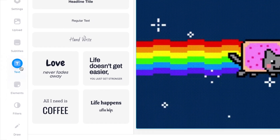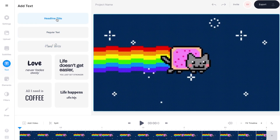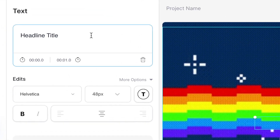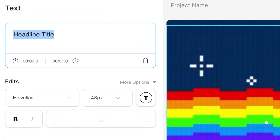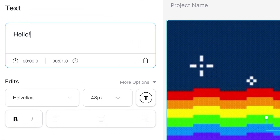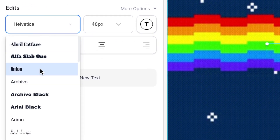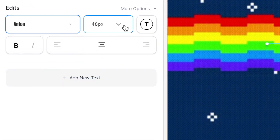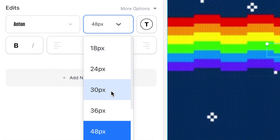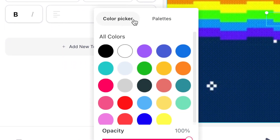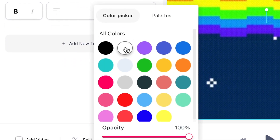By selecting one of the presets from the menu you'll see that Veed automatically drops a text box on top of your GIF. Now I can type in whatever I want my GIF to say. And underneath I can choose from a selection of fonts.